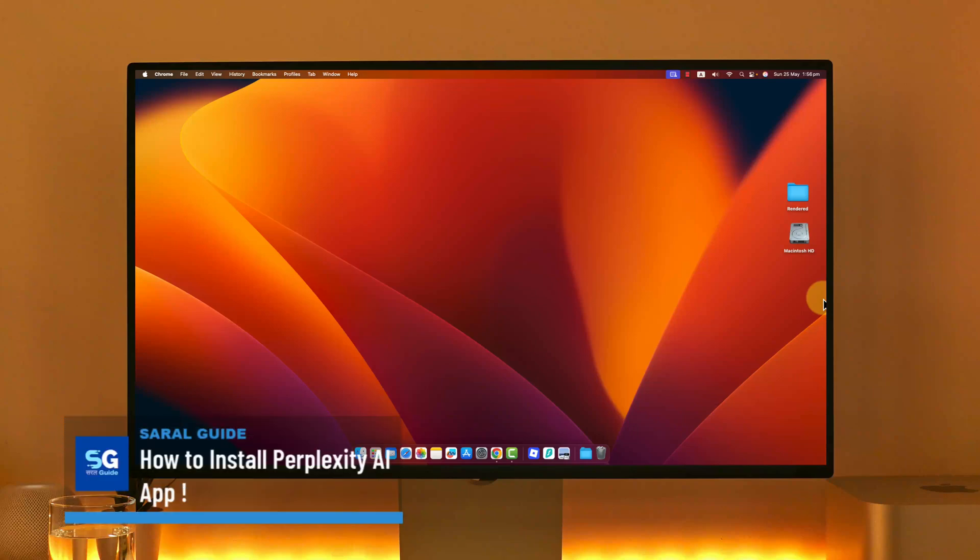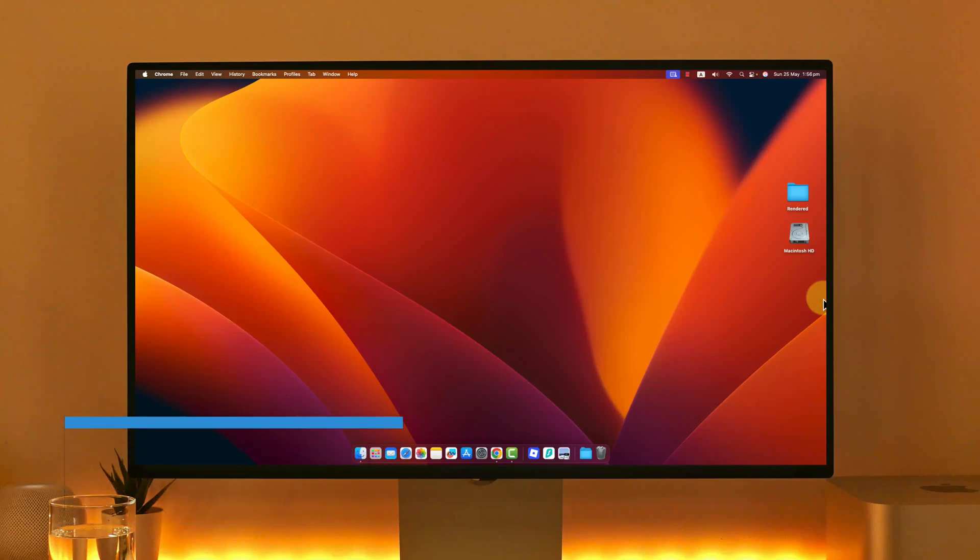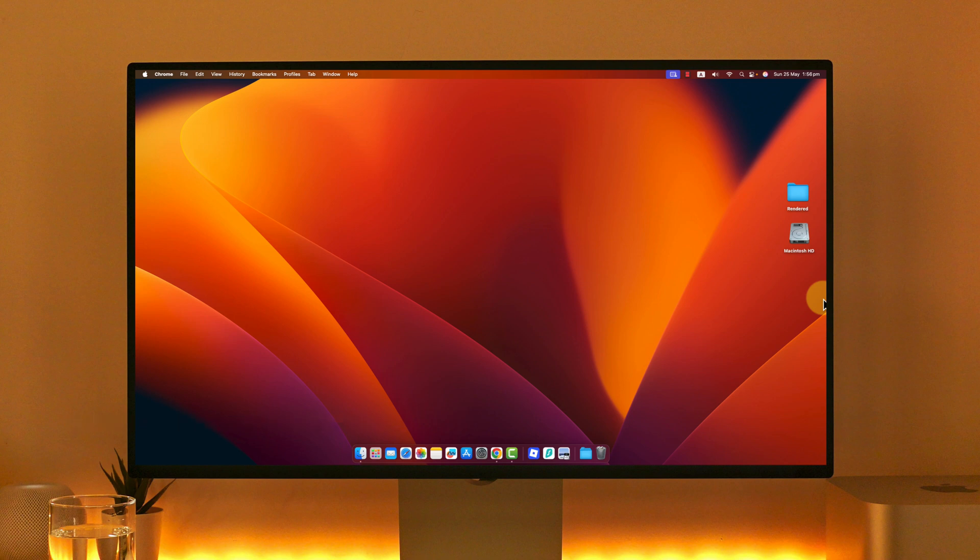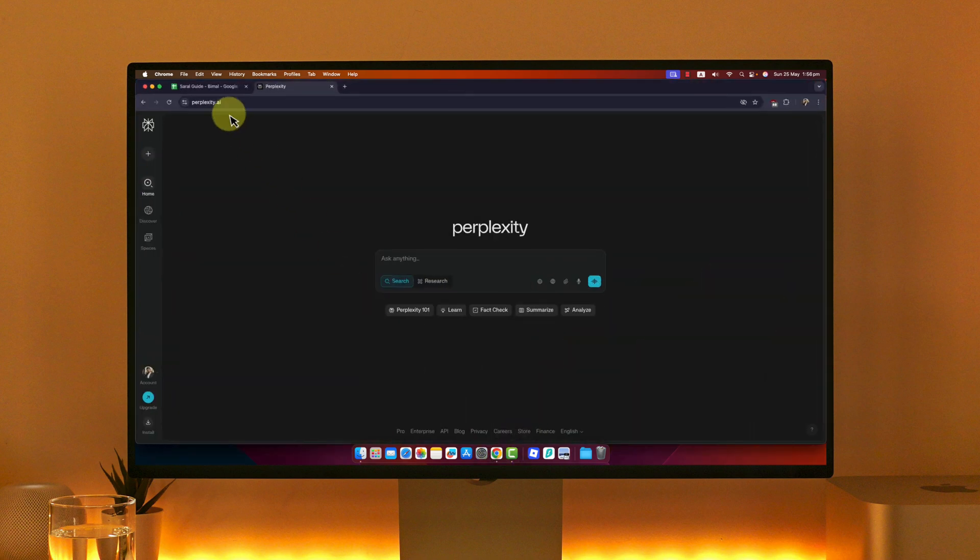How to install the Perplexity AI app. Whether you're using Windows, Mac, or even mobile, first open your browser and go to perplexity.ai.